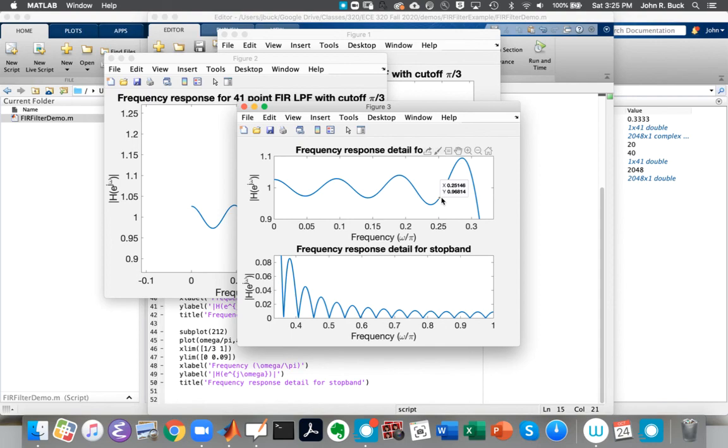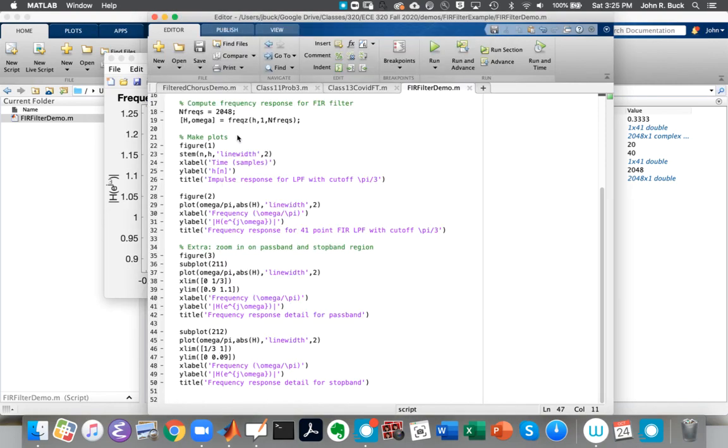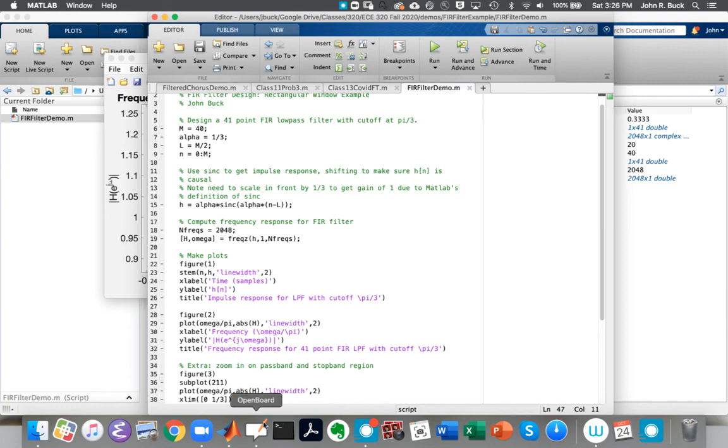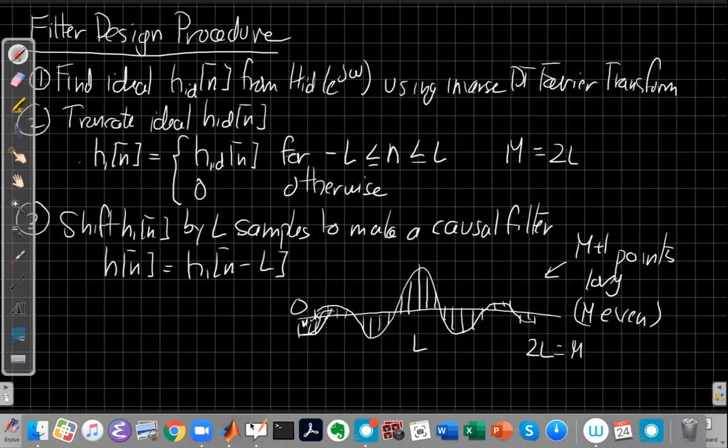Oh, and I still owe you an explanation of why we need this. It's kind of not obvious at first why I need this extra alpha in front. And it's the way MATLAB defines the sync commands. Let me get back to the whiteboard here to show you that and get a clean page.